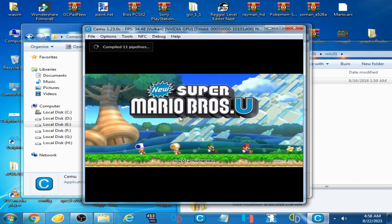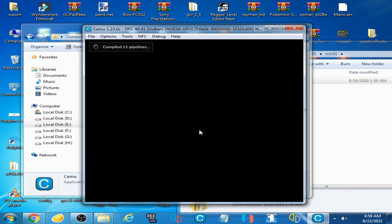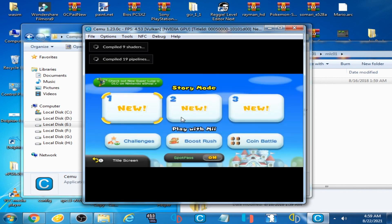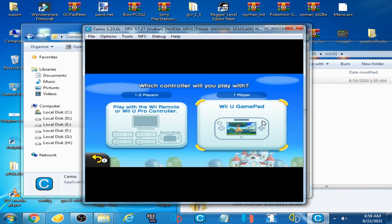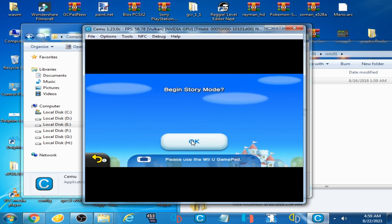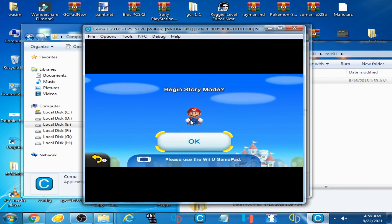Now I press 2 and here we go - the error has been fixed! The VU emulator has stopped working issue is now resolved. Thanks for watching, guys, bye bye!